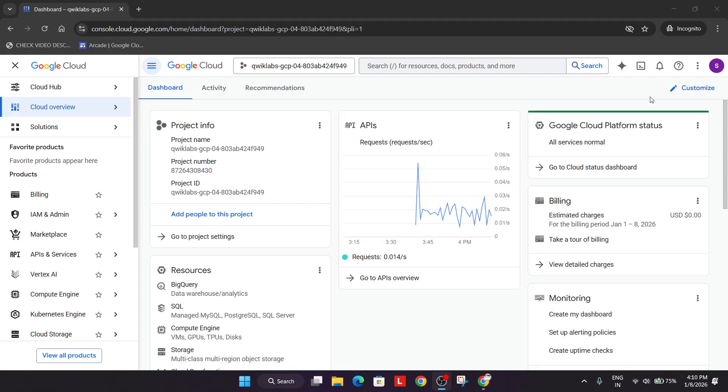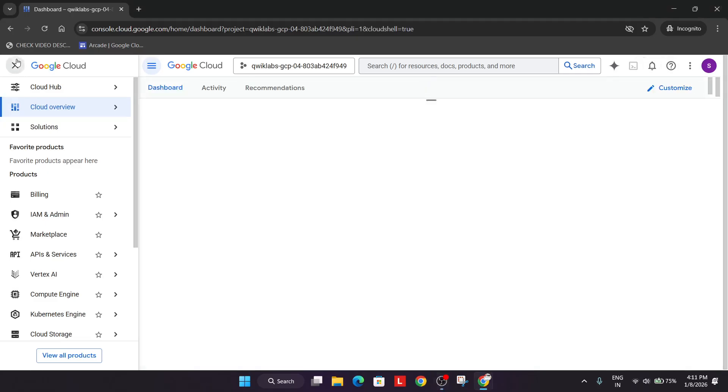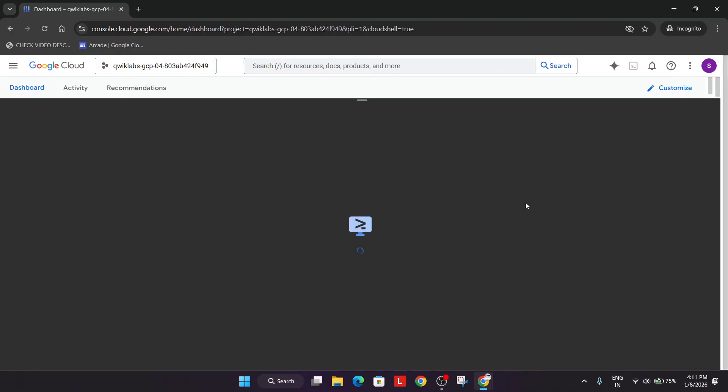Now do the first thing: just click on this to activate the cloud shell. Here simply click on continue and then just authorize yourself.